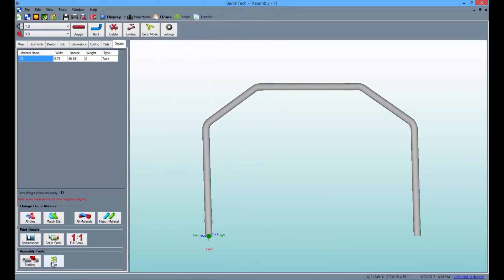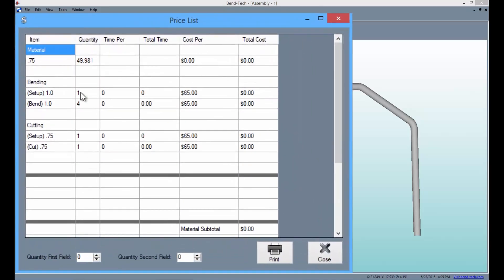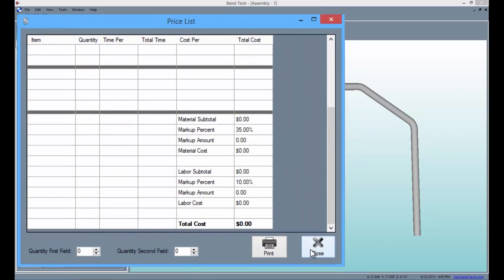Users will receive the results of labor costs, cost of time for bending, and material costs.